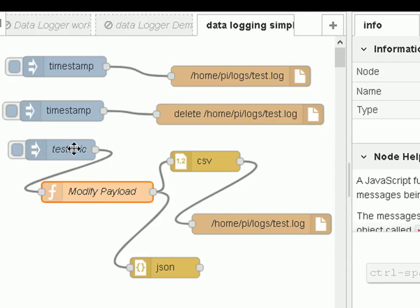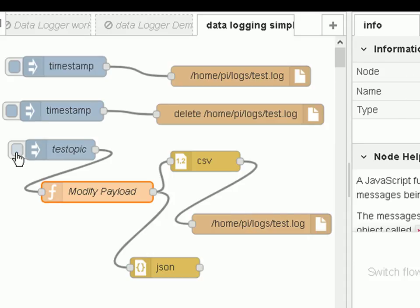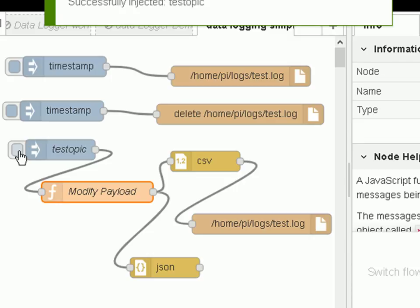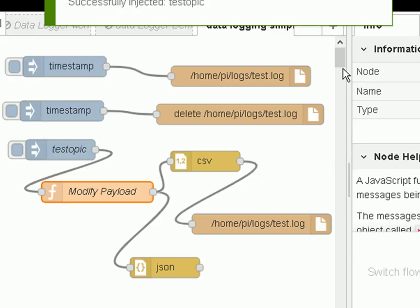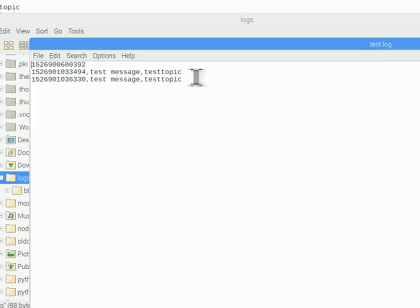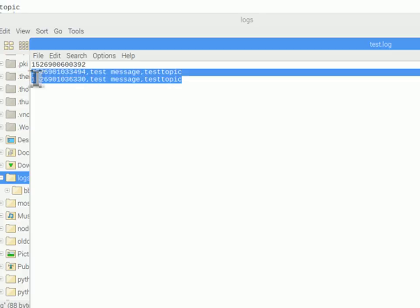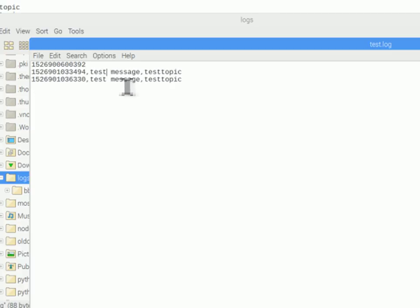We inject the topic and message into the function node, it forms a JavaScript object, then we put it into the CSV node and the CSV node writes it to the file. Let's inject a couple of times and have a look at the file. You can see it consists of the topic, the message, and the timestamp. I did it twice so we got two entries, separated by commas. This is in CSV format.